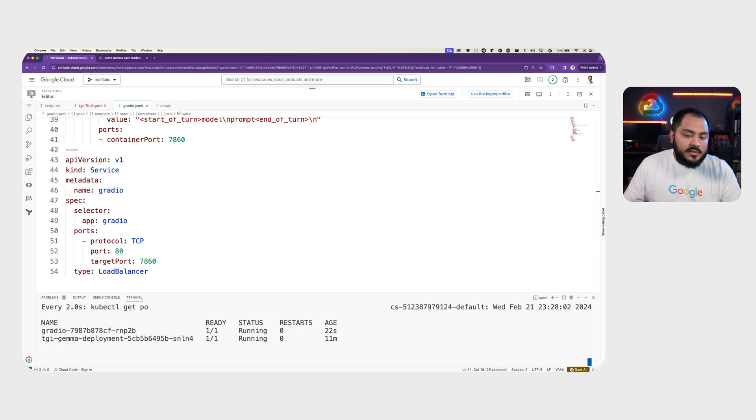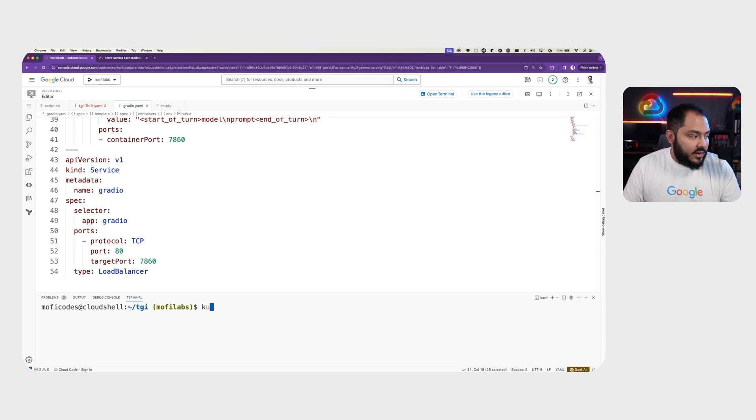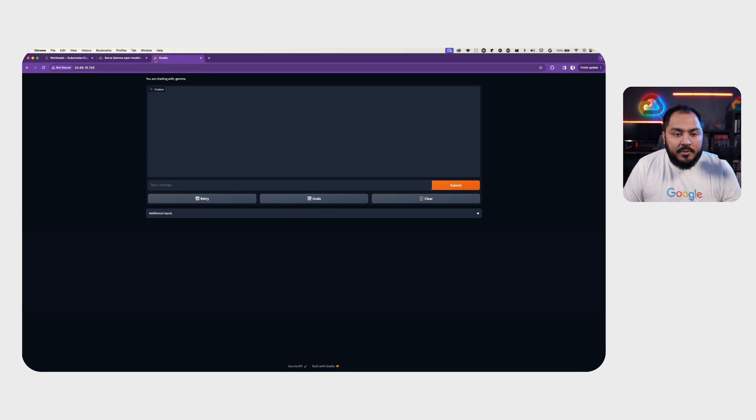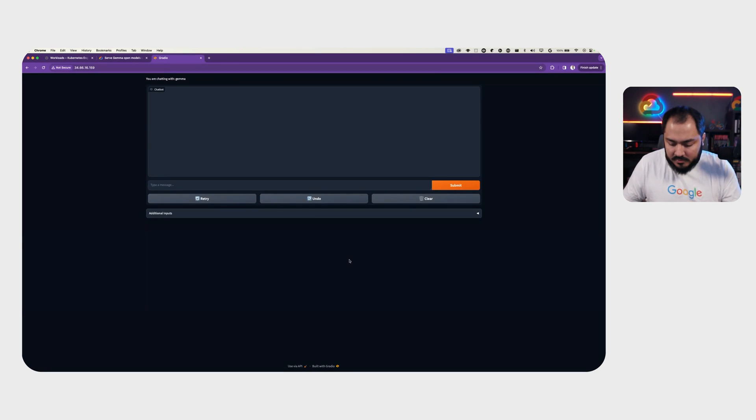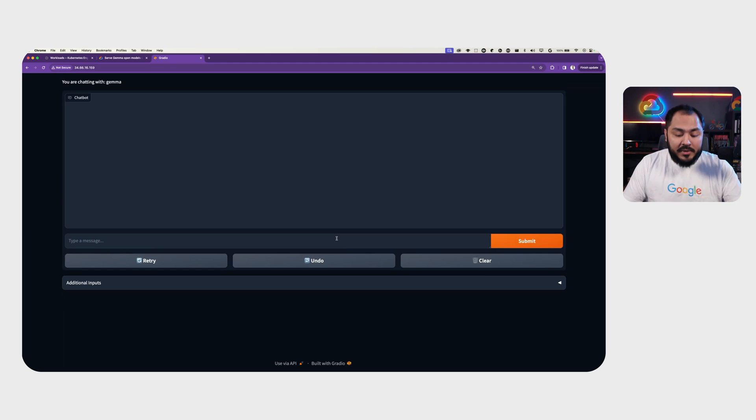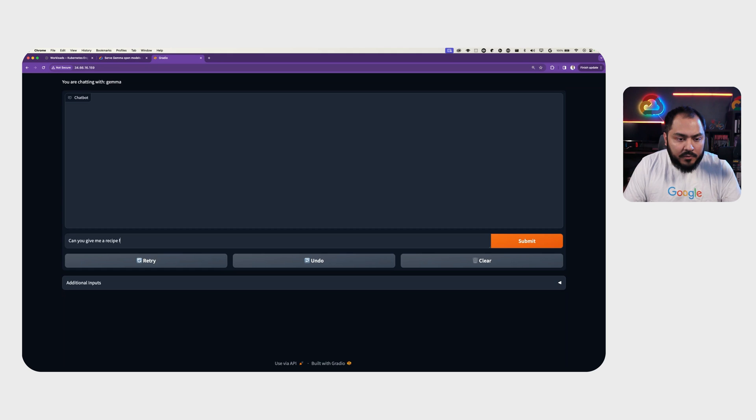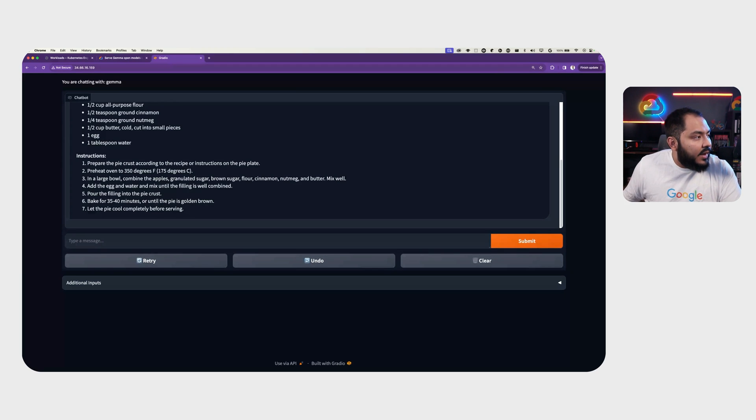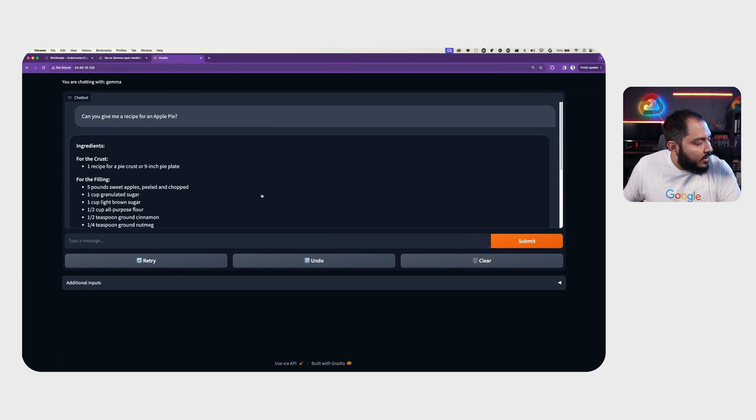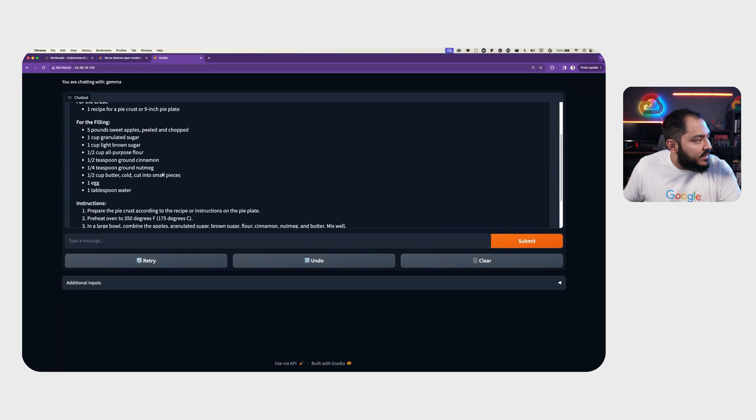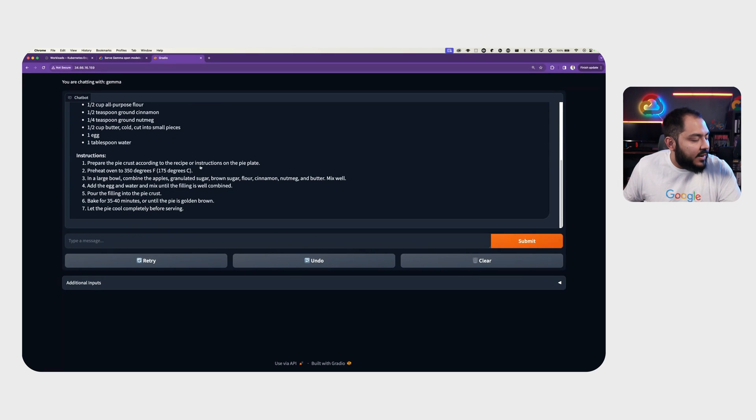And our Gradio service is already up and running. We wait until the load balancer external IP is created. We can visit this IP in our browser and we're presented with a Gradio interface. Here we have a chatbot interface that we can use to interact with Gemma. Can you give me a recipe for an apple pie? And after a few seconds, we will get an ingredients list and also step-by-step instruction on how to create an apple pie.